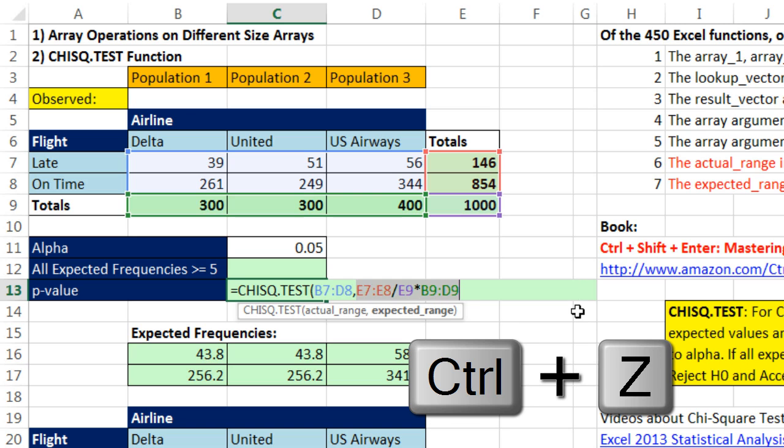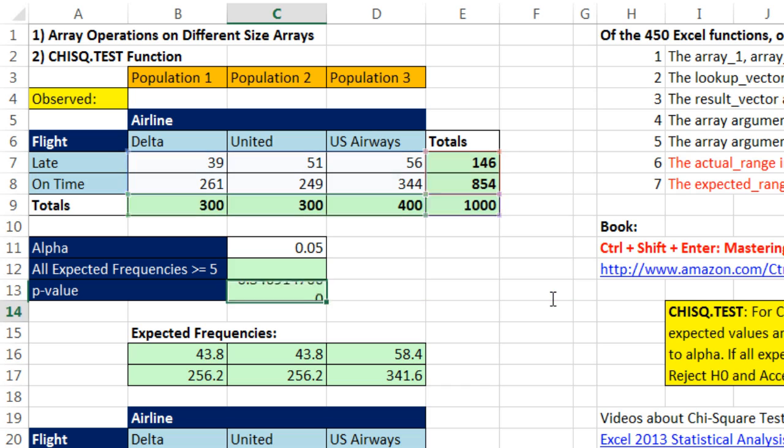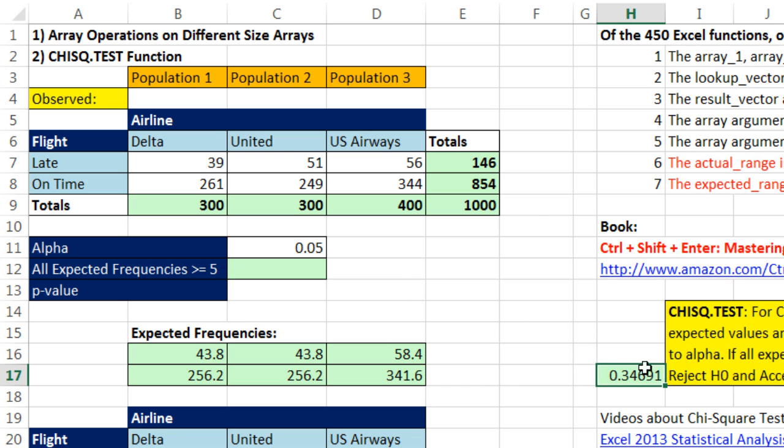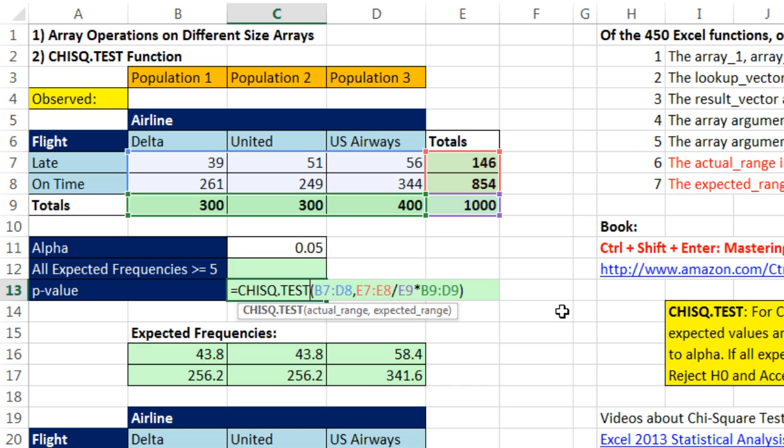All right, Control-Z, here's the moment of truth. That's an array operation. All but five functions require Control-Shift-Enter. When I just hit Enter, it calculates without Control-Shift-Enter. And in the book, I talk about implicit intersection. If I move this over here, it's working no matter what. Control-Z, that is totally amazing.